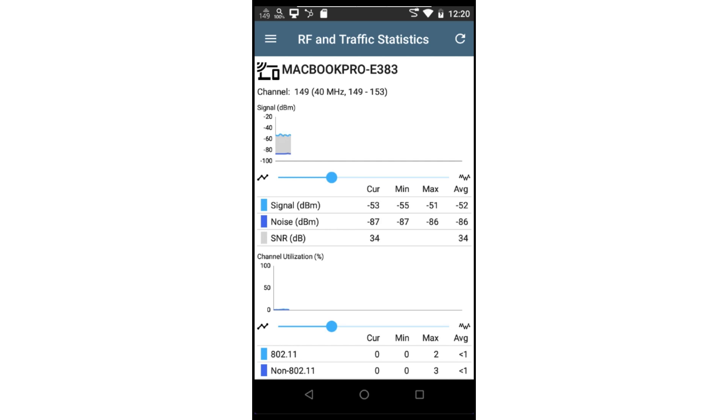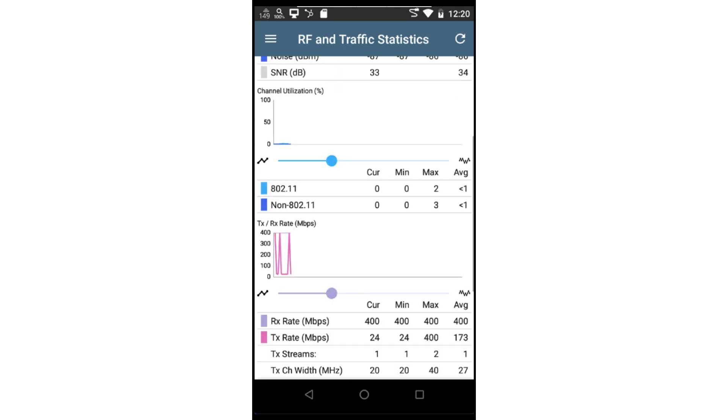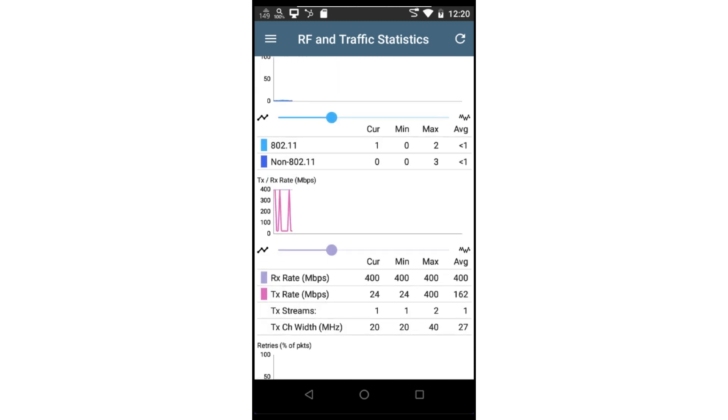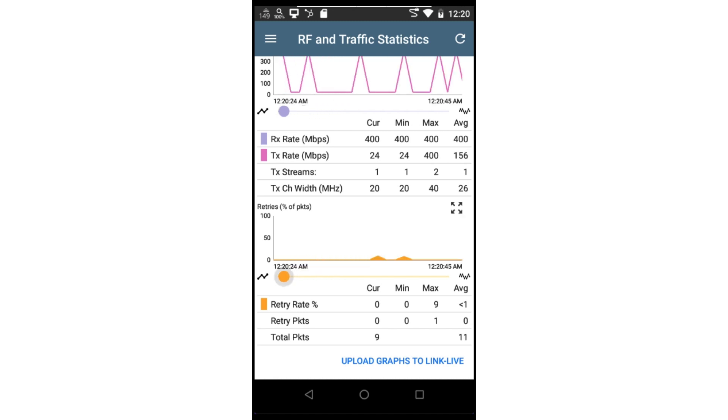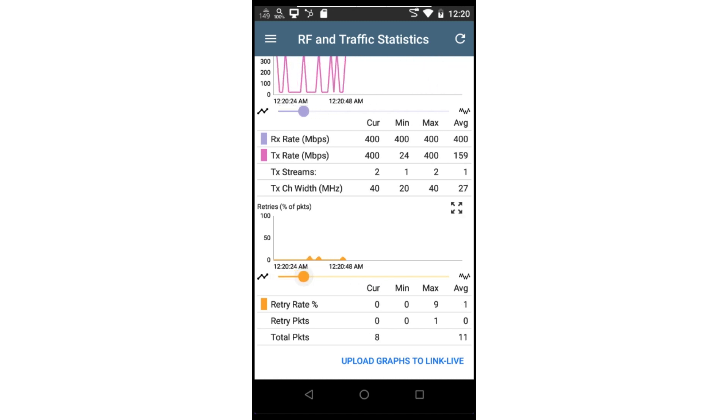signal information, utilization graph, transmit and receive rates, as well as the retry graph. Up to 24 hours of information may be collected on these graphs, if left on this screen. You can zoom in and out of the graph by using the slider below.